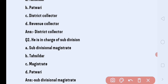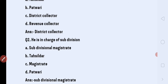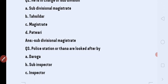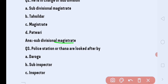Next question: he is in charge of the subdivision. The answer is Subdivision Magistrate.